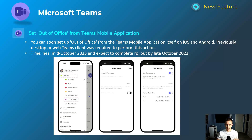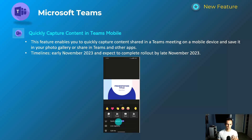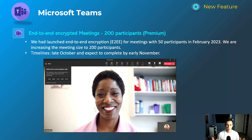Next is another Teams mobile feature — the ability to quickly capture your screen within the mobile experience itself. Imagine you're taking notes and want to grab screenshots of slides or things like that. This gives you the ability to do that and push it into your photo gallery or share it within Teams. This will happen early November and be complete by late November.